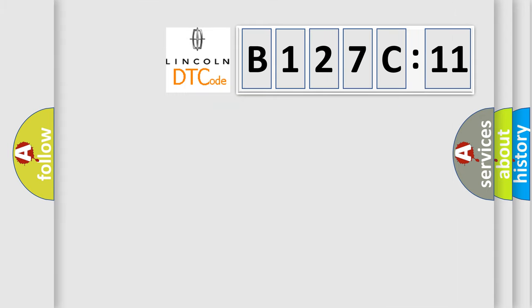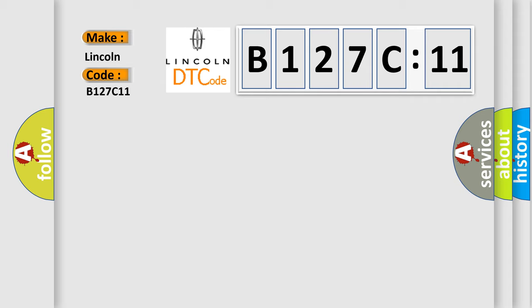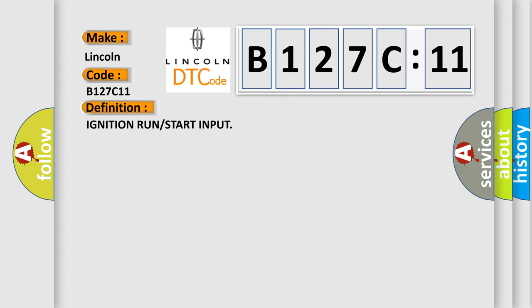So, what does the diagnostic trouble code B127C11 interpret specifically for Lincoln car manufacturers? The basic definition is ignition run or start input. And now this is a short description of this DTC code: Continuous no ignition voltage sensed at the module.